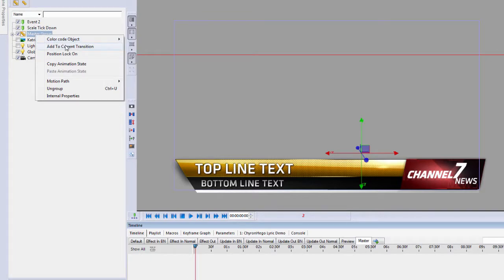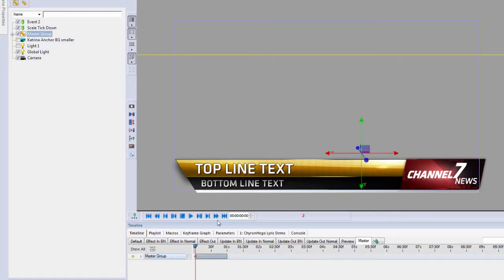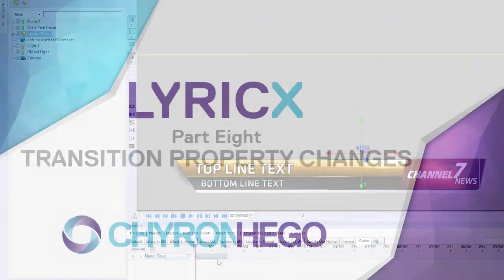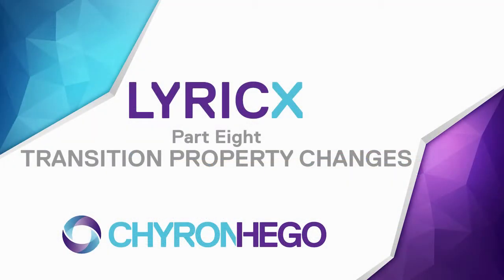I can add it to the current transition by right clicking in the scene graph. So, those are the changes to the transition properties in Lyric X.